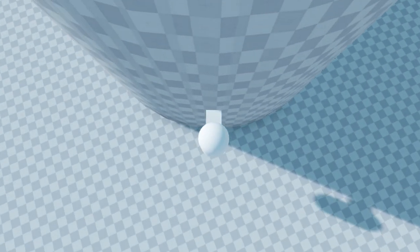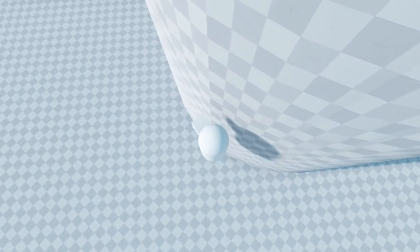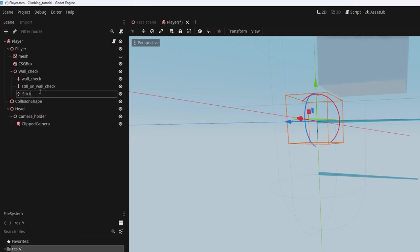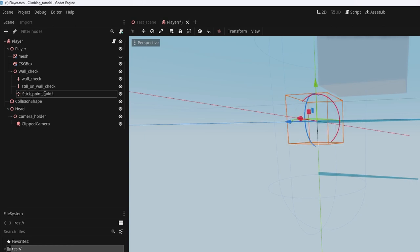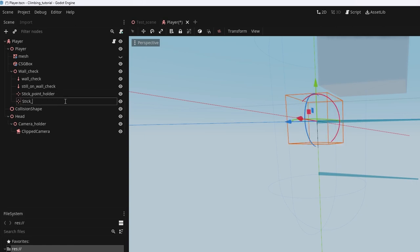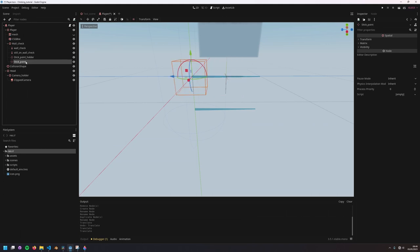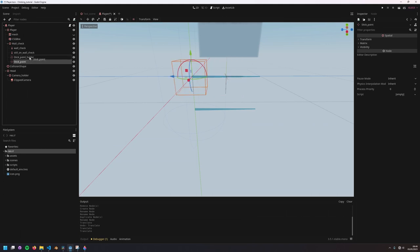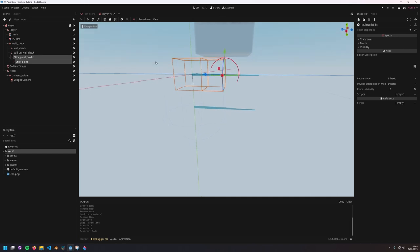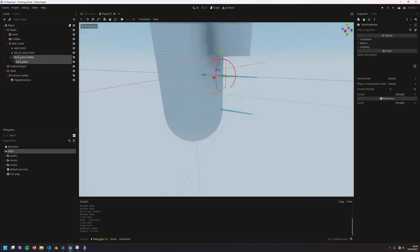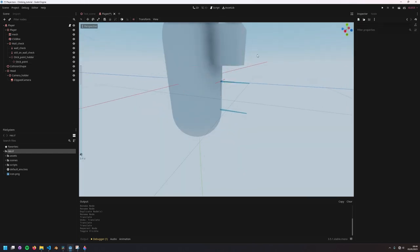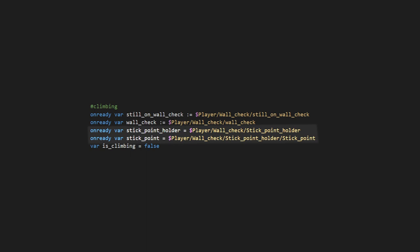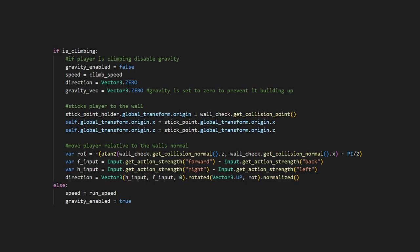To fix this, we need to find a way to stick the player to the wall. To do this, I'm going to add two new position nodes to my player. The stick point holder, which sits exactly on the outside of the player's collision shape, and the stick point, which is a child of the holder, and sits in the centre of the player. I'm going to add these as variables in my script so I can easily access them,